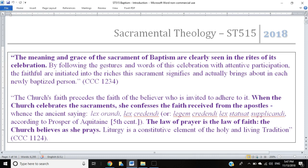A proper celebration of the ritual is going to disclose the Church's understanding of that sacrament. The Catechism continues: by following the gestures and words of this celebration with attentive participation, the faithful are initiated into the riches this sacrament signifies and actually brings about in each newly baptized person. If I want to be initiated into the meaning of baptism, I pay attention to the prayers and the ritual actions. We'll see that what's written in the book isn't always fully presented in the parish.